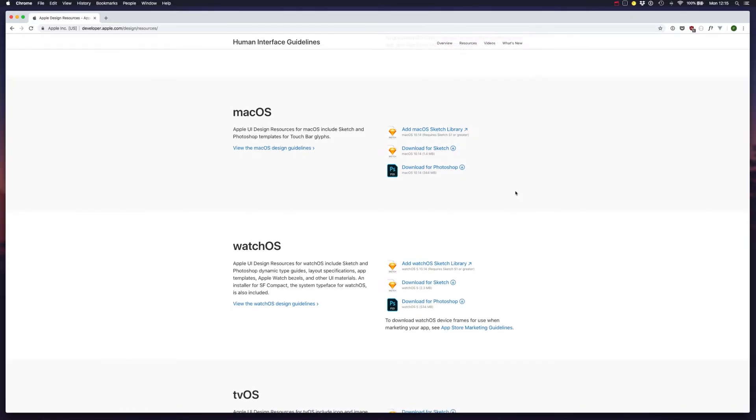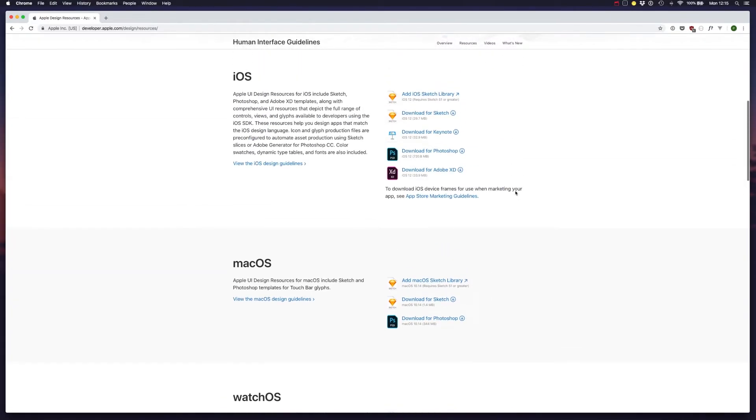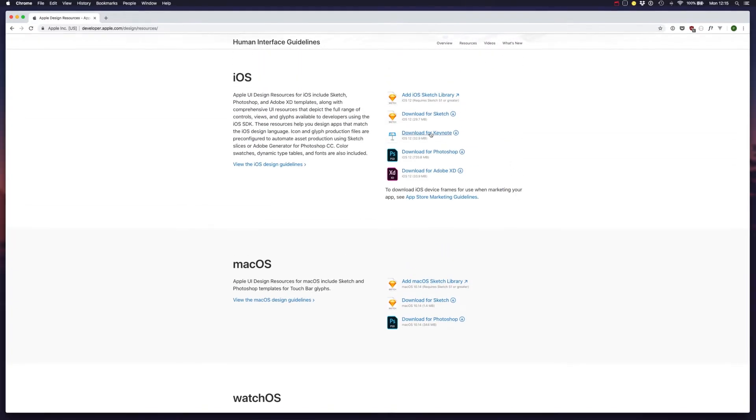Anyway, you'll also notice that you can download the design resources for Keynote as well.